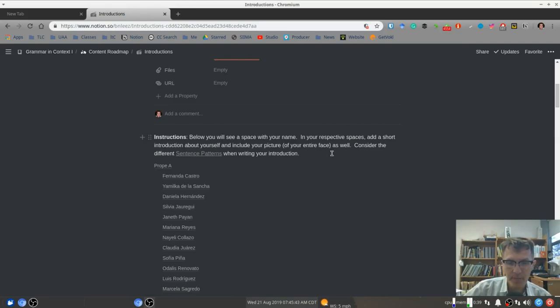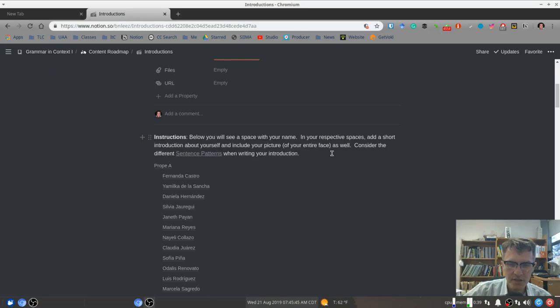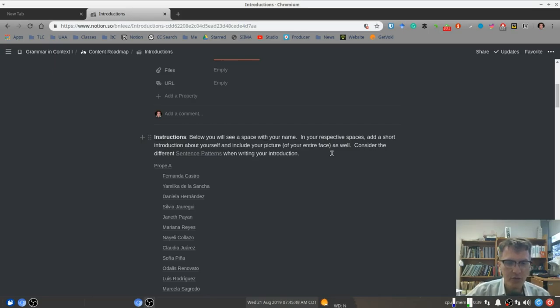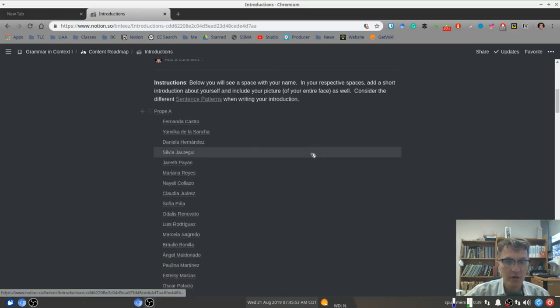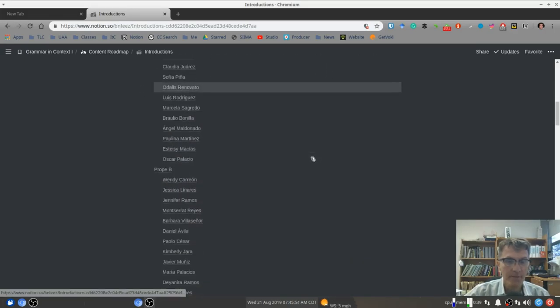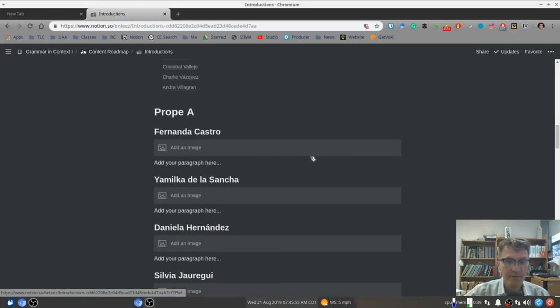For example, one sentence pattern would be the subject and the verb. Another sentence pattern would be subject, verb, direct object. So we want to think in terms of those types of sentences when we create our introduction.